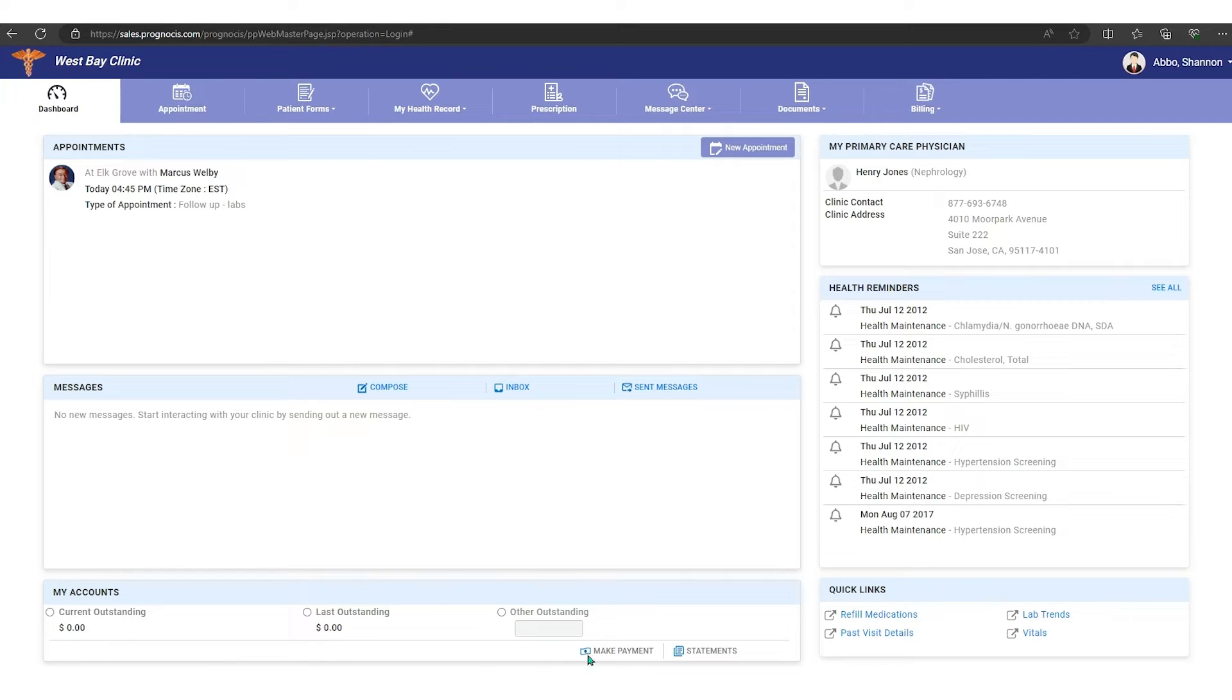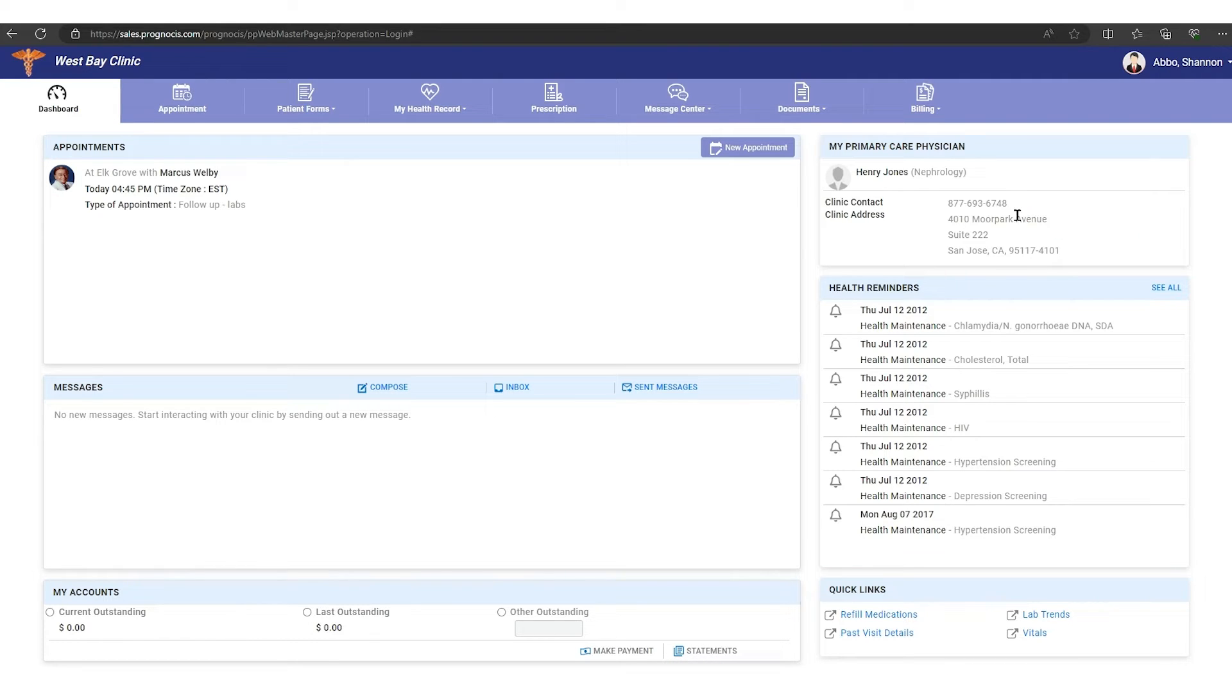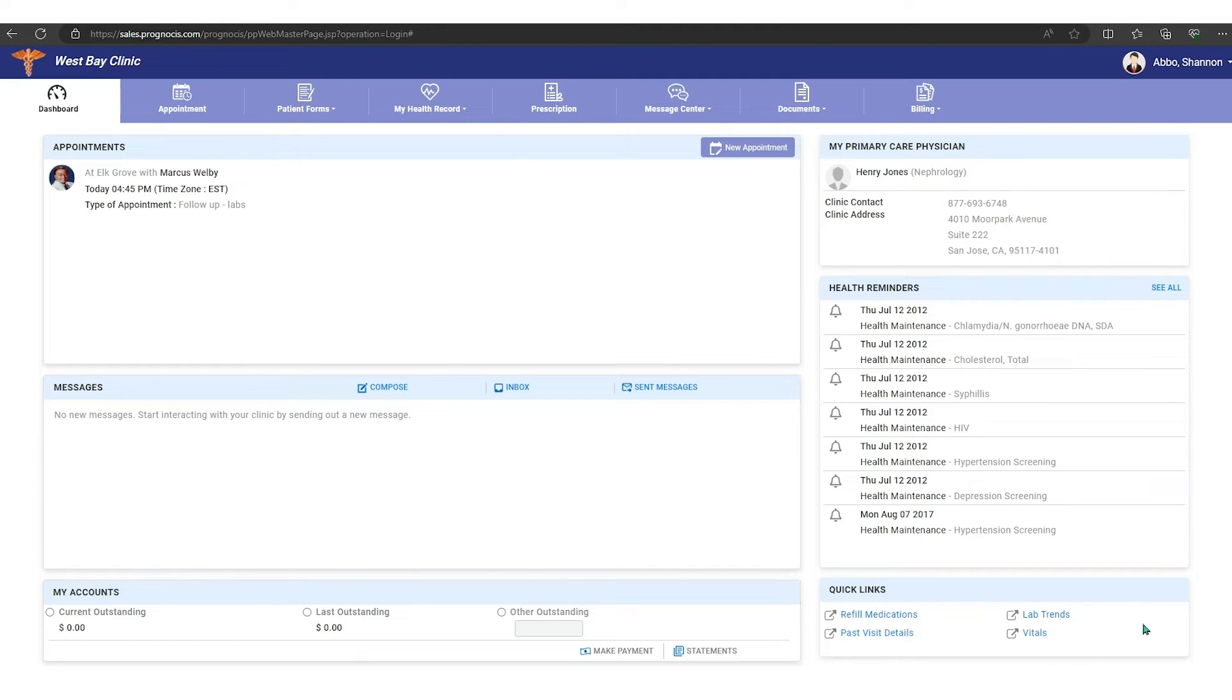Now down here we have my account, so any outstanding money that you might have would be down here, and you can see if it's current or past due. You can make a payment, you can see your statements, so you can click here and see any statement that you have. Over on the right you'll see the provider that you're working with and his address, the phone number. You'll also have any health maintenance that are coming due that you might need to take care of, and down here you have links to your refills or your past visit details, those kind of things.